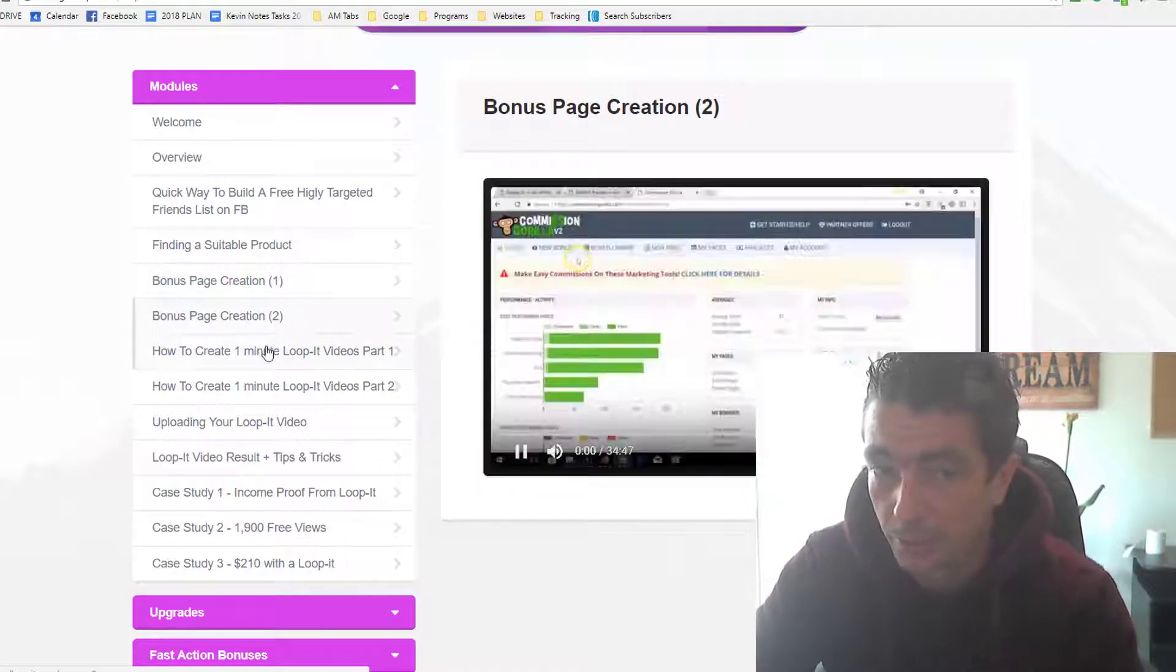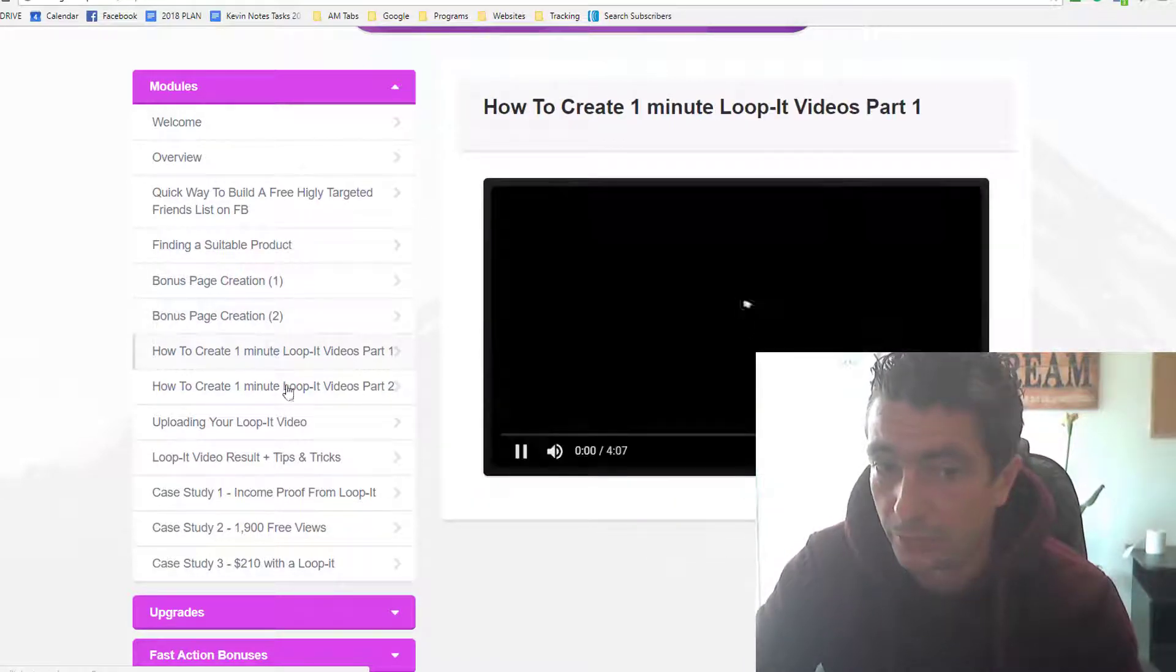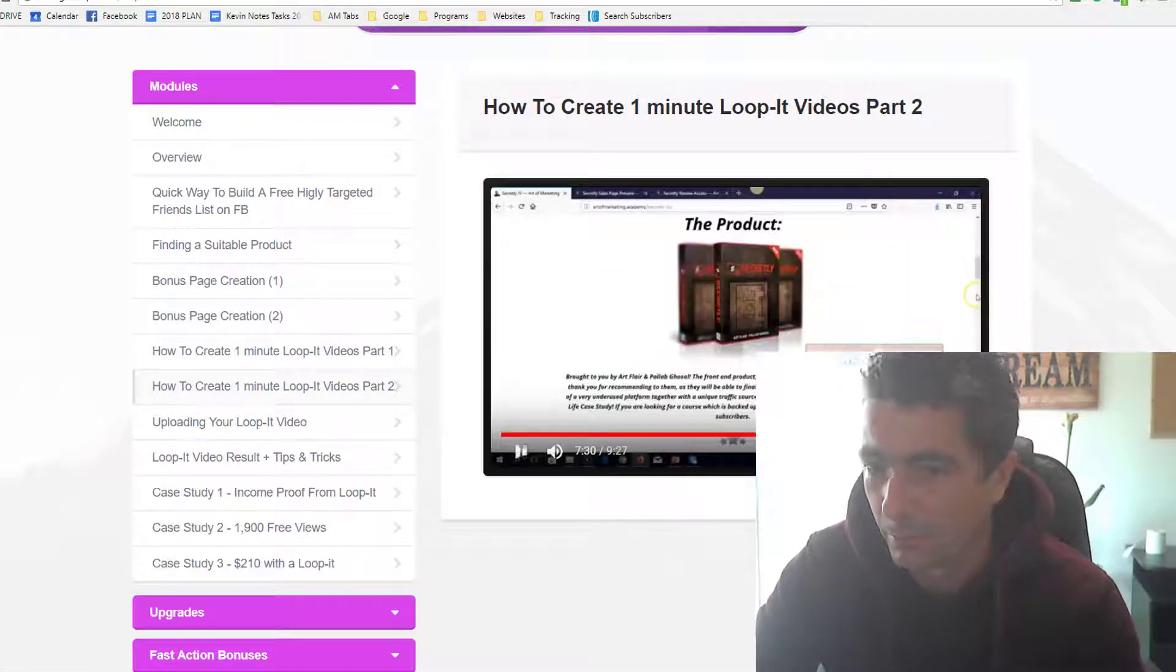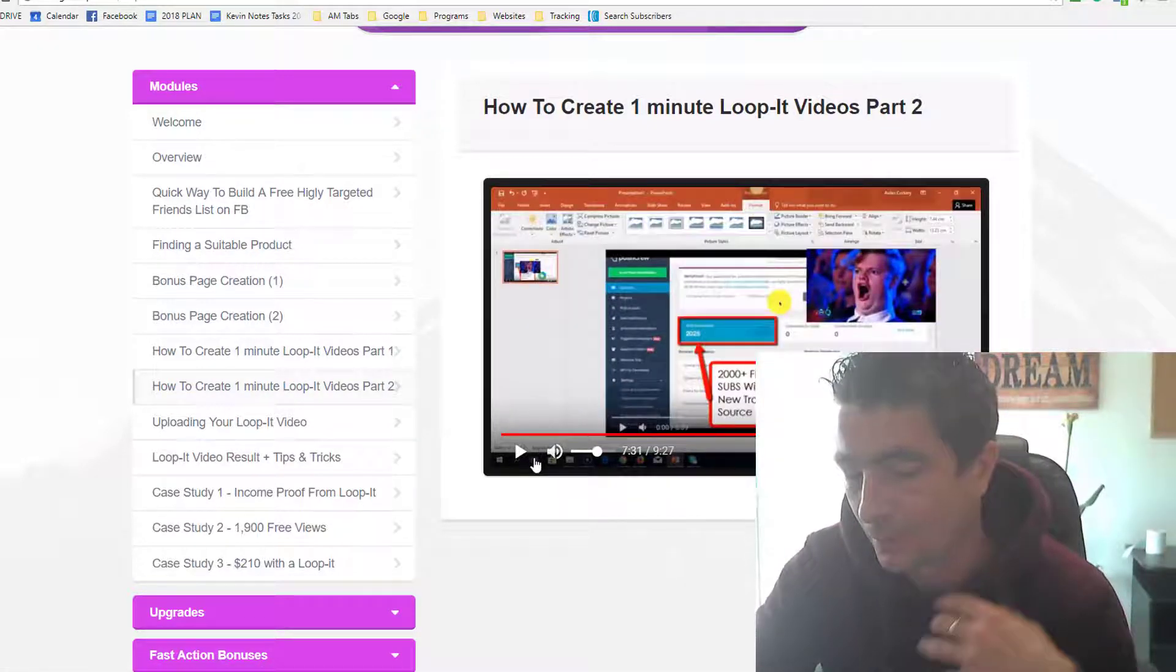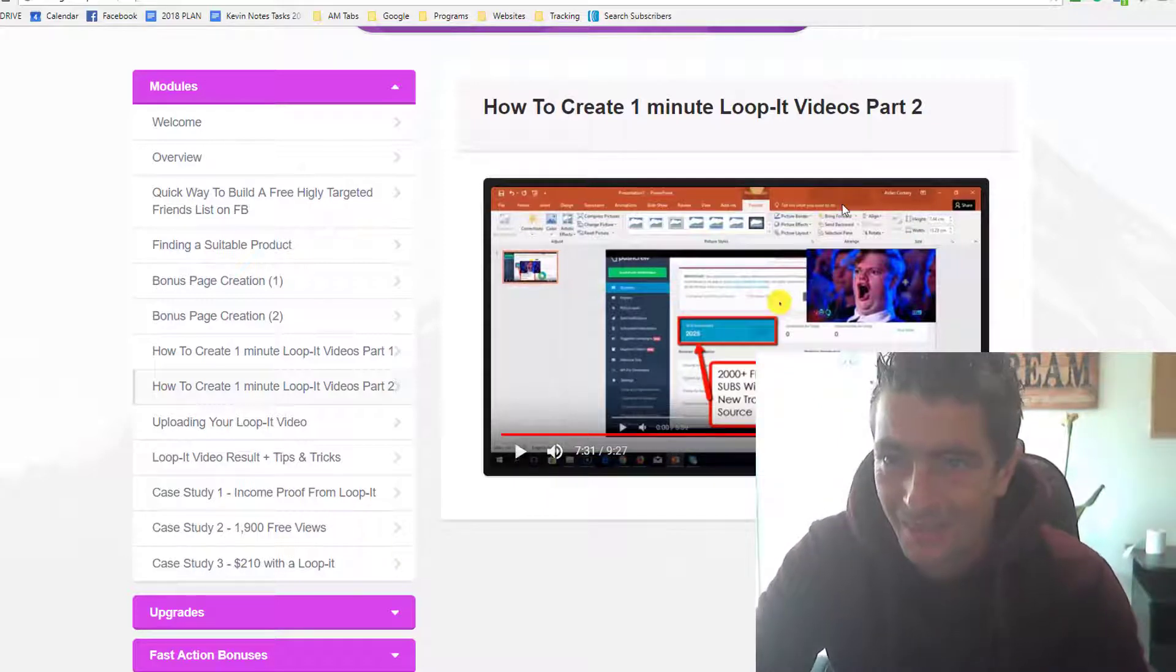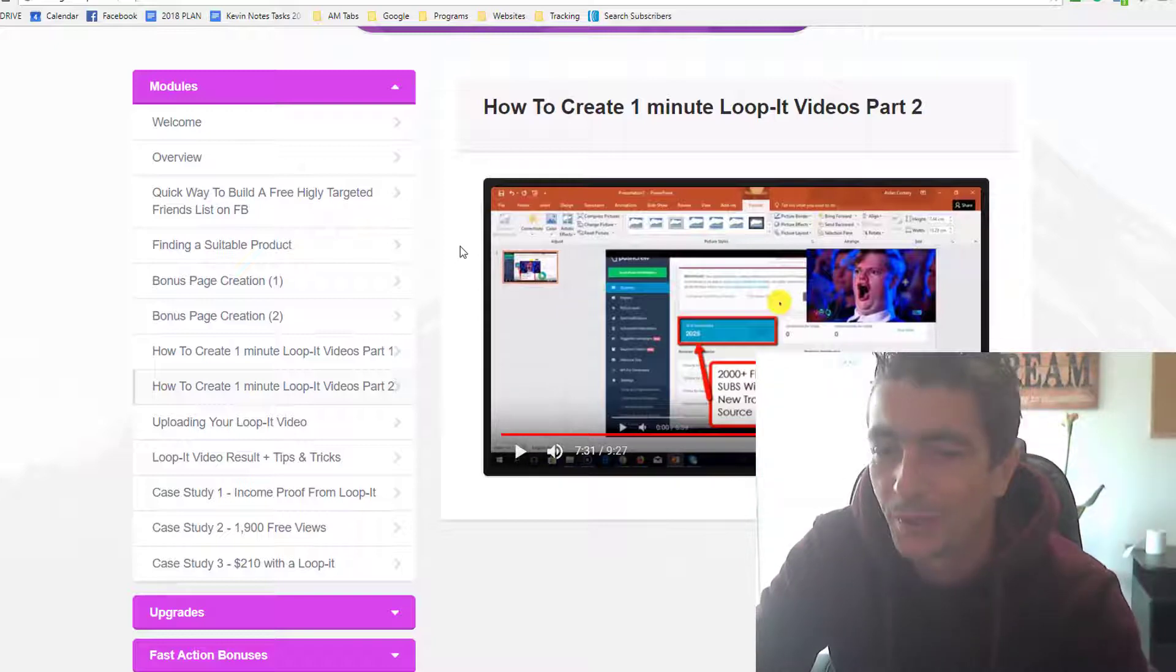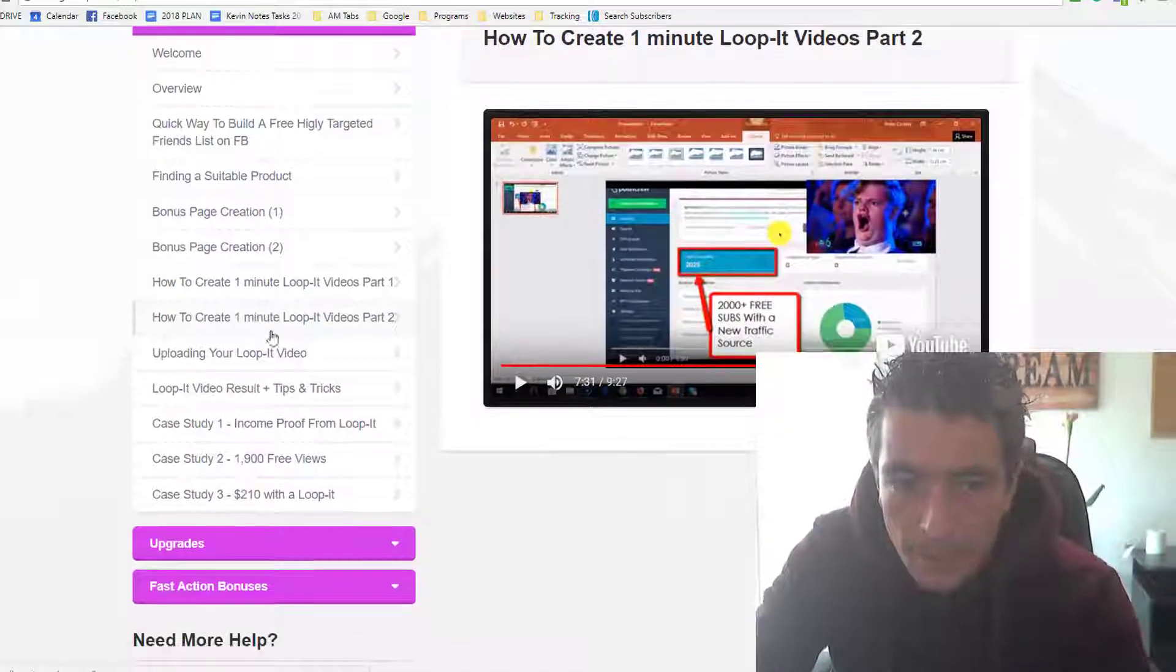He's showing how to create bonuses, how to create one minute looped videos in part two. I found it very funny how he's actually doing this, how he's implementing it. I can see exactly how it's working. I've checked out his profile and obviously I see his results. I see the interaction in his posts.